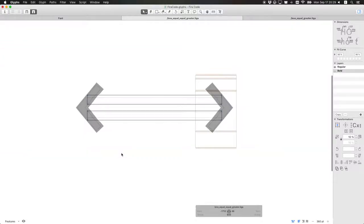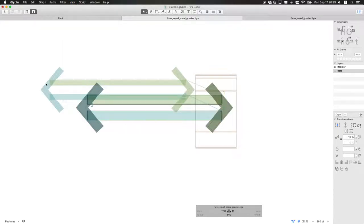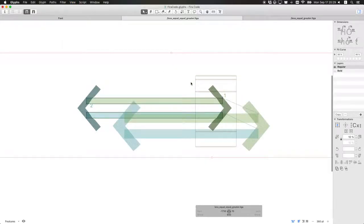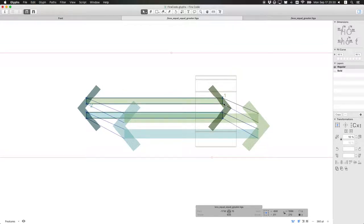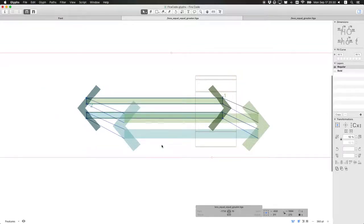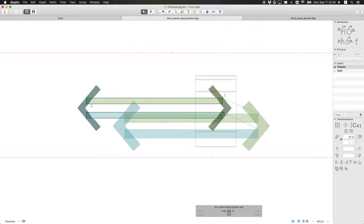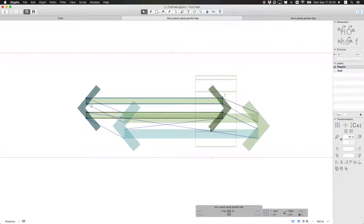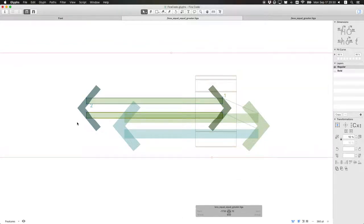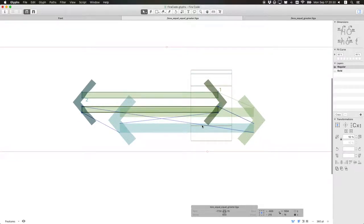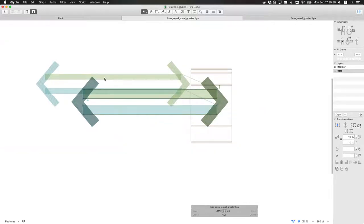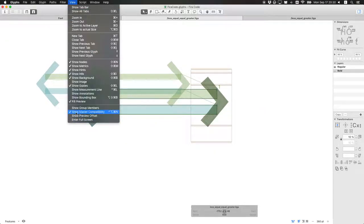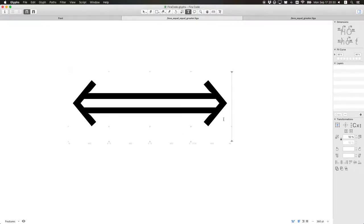So we have basically both widths. The last thing we need to check is to check master compatibility. It basically shows that every item in the regular width and every point, it corresponds to the same point in the bold width. Basically, it means we didn't mess it up. For example, if I mess up the order of lines on this bar, it will be like that, which is messed up. And the interpolation wouldn't work. But I didn't make that mistake here. And everything looks fine.